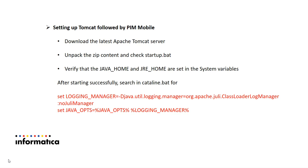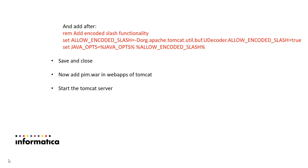After starting it successfully, you need to edit the catalina.bat file. You need to search for logging manager as mentioned here. You should search for these statements, JULI manager and logging manager, then afterwards you need to add these three lines.